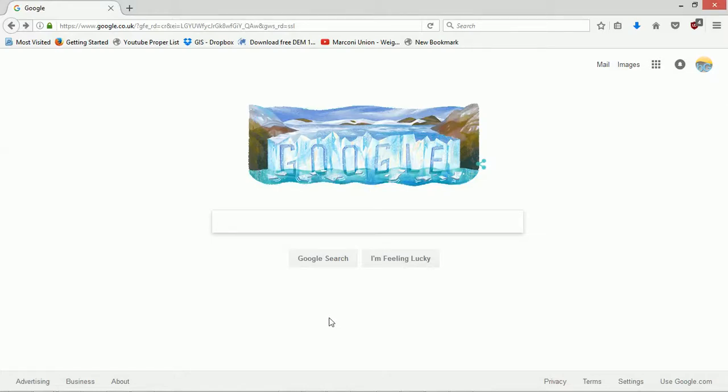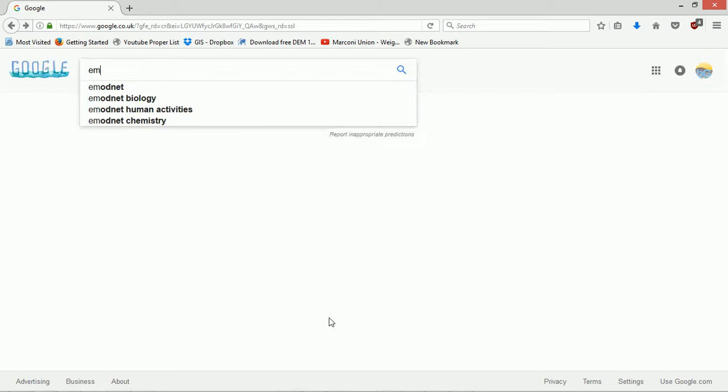If you haven't guessed already, that's right, today we are looking at some marine data. This was passed on to me by one of the students I tutor on an online course, so thanks very much for putting me on to this. We're back at Google, let's start by going EMODnet.